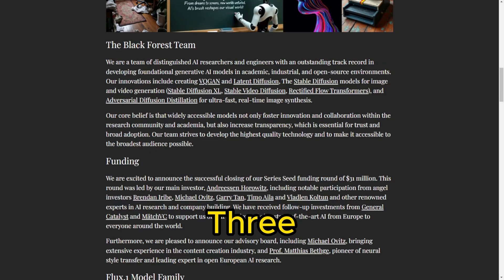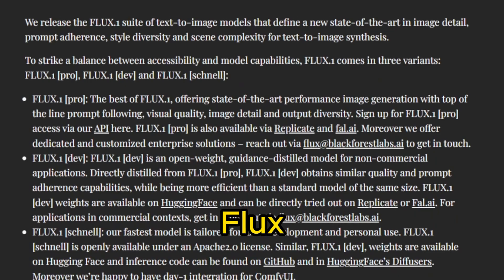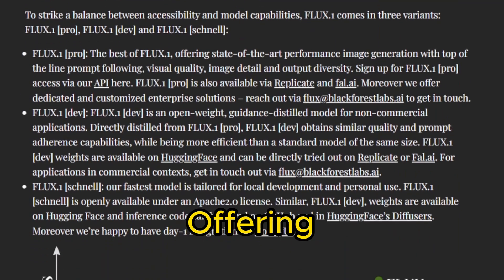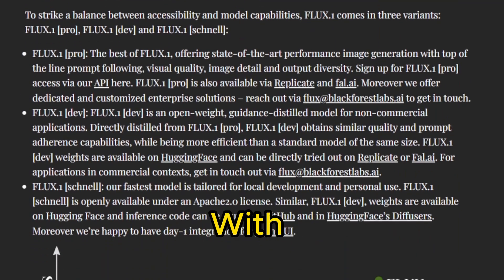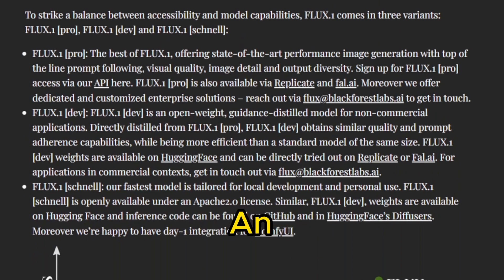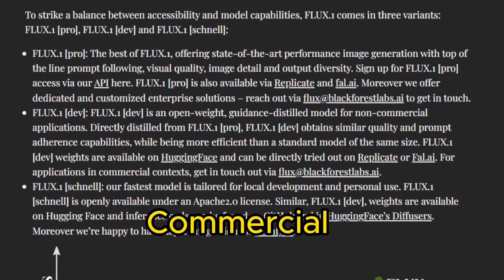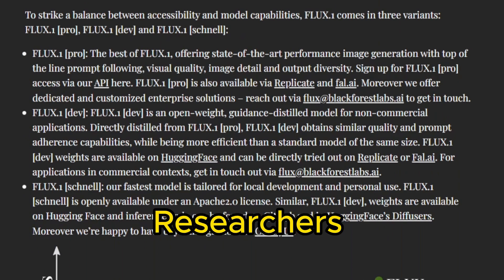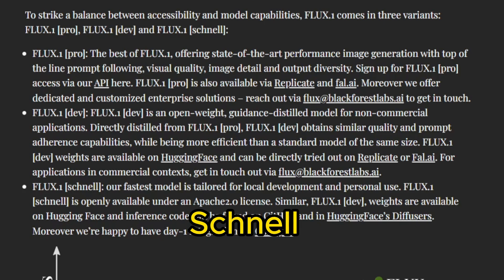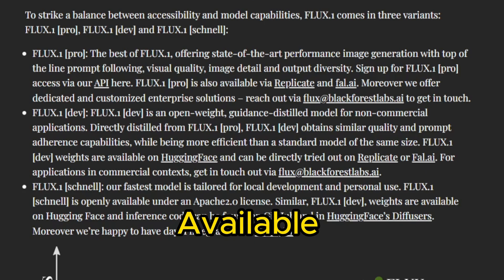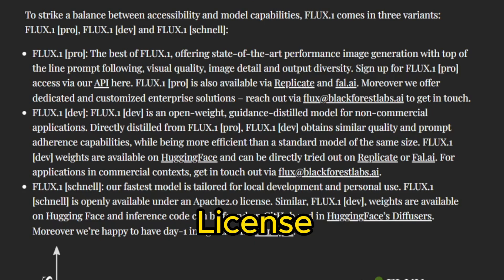Flux.1 comes in three powerful variants. Flux.1 Pro, the pinnacle of performance, offering top-of-the-line image generation with unmatched visual quality and diversity. Flux.1 Dev, an open-weight model for non-commercial applications, perfect for developers and researchers. And Flux.1 Schnell, the fastest variant, ideal for local development and personal use, available under an Apache 2.0 license.